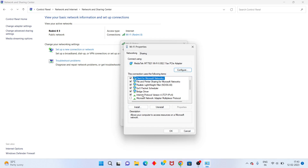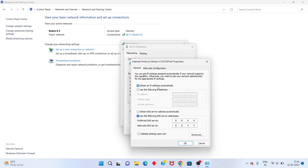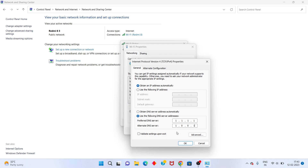You will set Internet Protocol Version 4 and click to Properties. Set it to obtain an IP address automatically. Then change to 'Use the following DNS server address.' Enter the DNS server as 1.1.1.1 and the alternate as 1.0.0.1. Click OK.